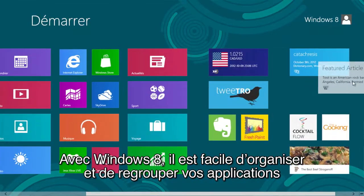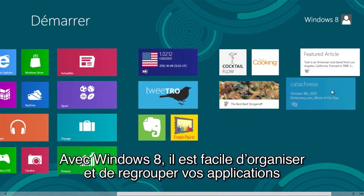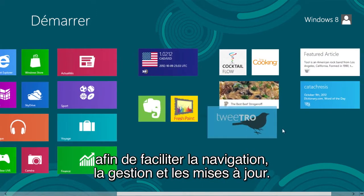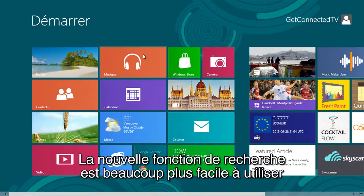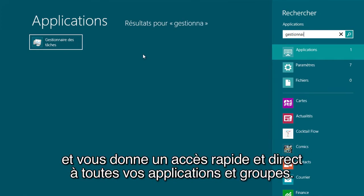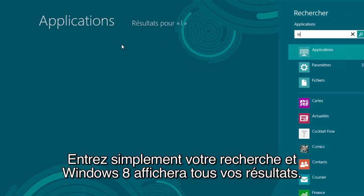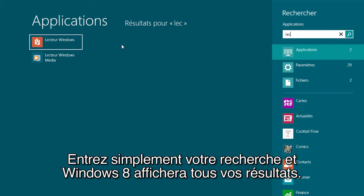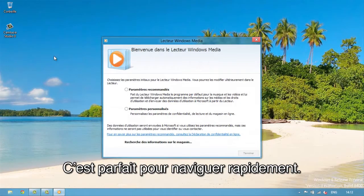Windows 8 makes it easy to organize your apps into groups so they're easy to navigate, manage, and update. The new search function is much easier to use and gives quick direct access to all your apps and files. Just start typing your search and Windows 8 will display the matching results — great for quick navigation.